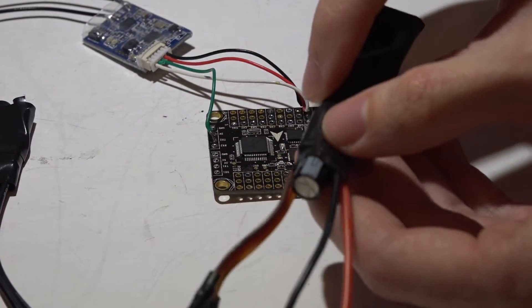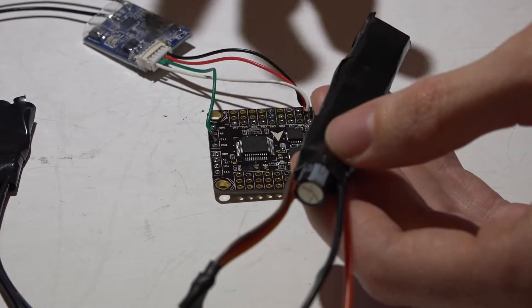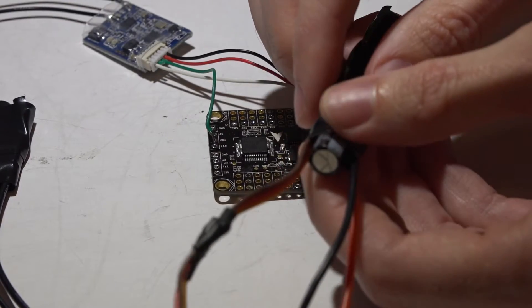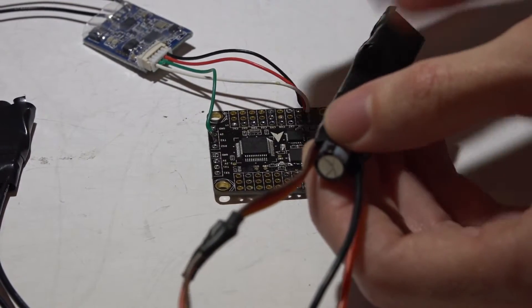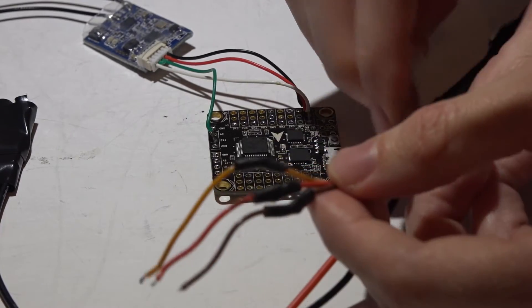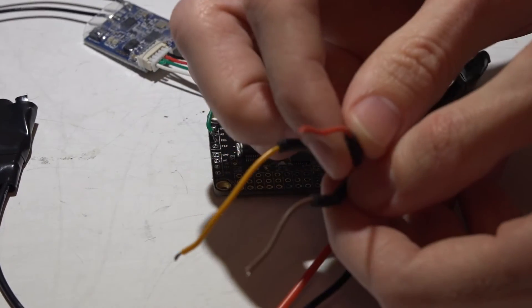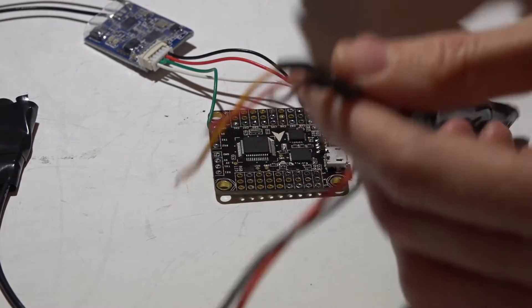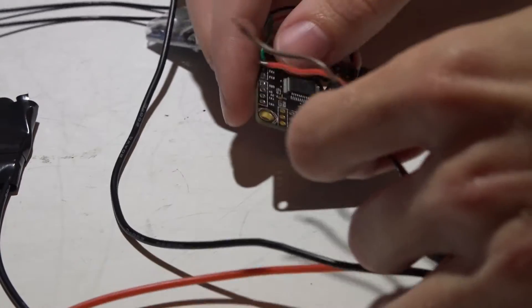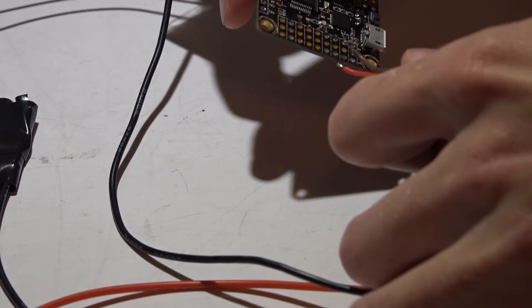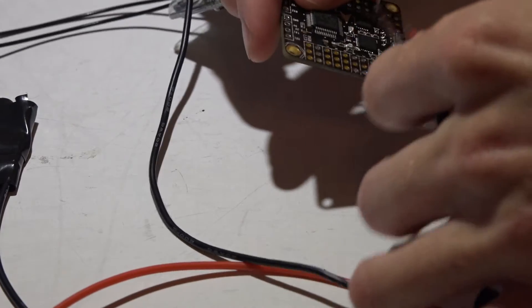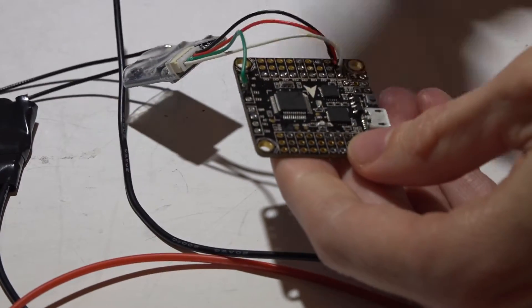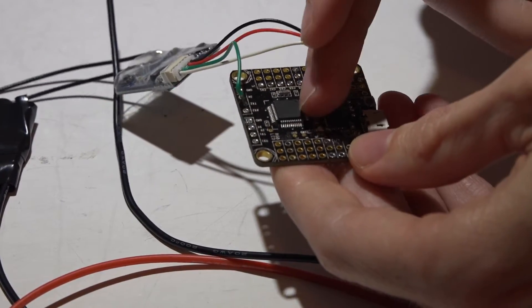But linear ESCs actually have a built-in BEC, or voltage regulator, to where it will take the voltage, step it down to five volts, and then kick it back out through the red power wire. And because of this, you can take these ESCs, and just because it's connected to the flight controller, it's automatically putting five volts into the flight controller.